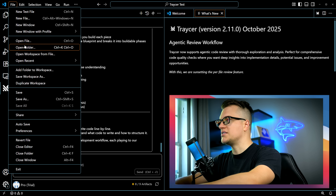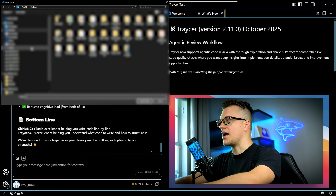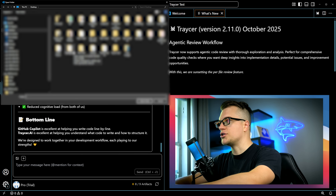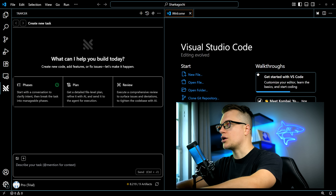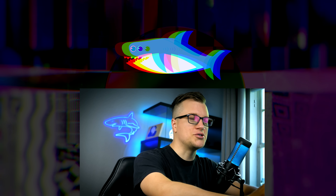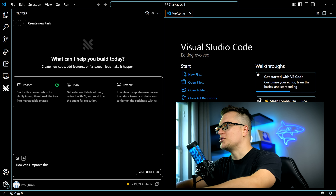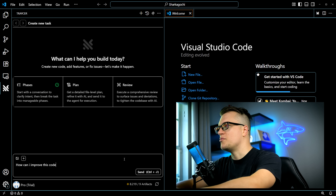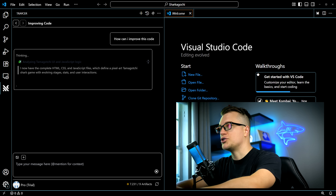I have this poorly designed web app that I want to fix. Let's try to make Tracer fix it. Let me select a folder called Sharkaguchi — this is me trying to recreate a Tamagotchi game, a shark Tamagotchi. I had some issues with that code base and I want Tracer to look into it.